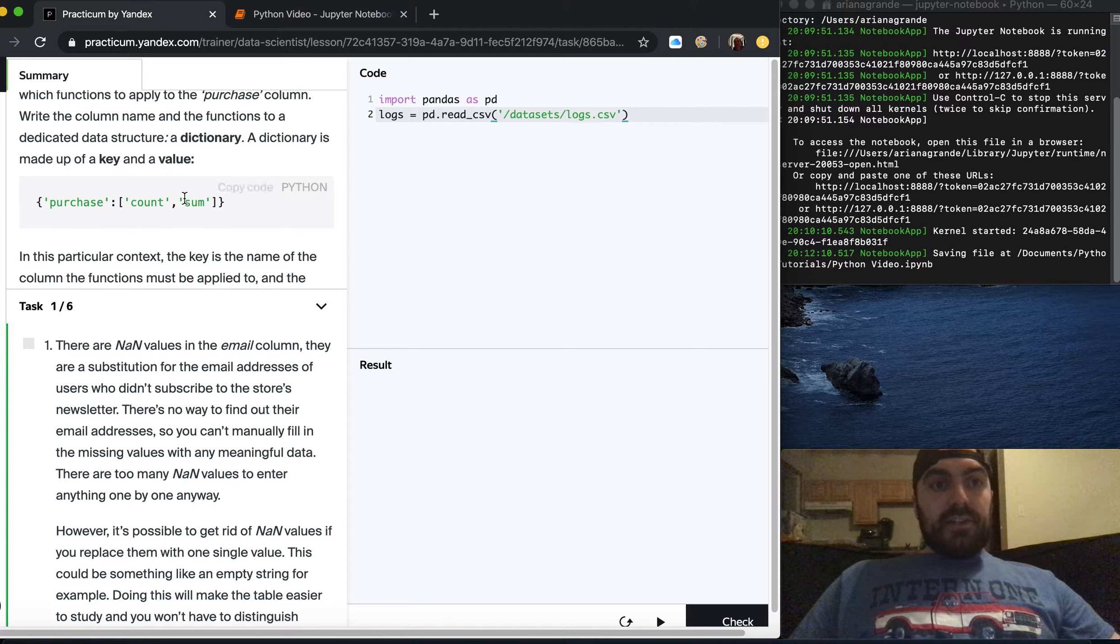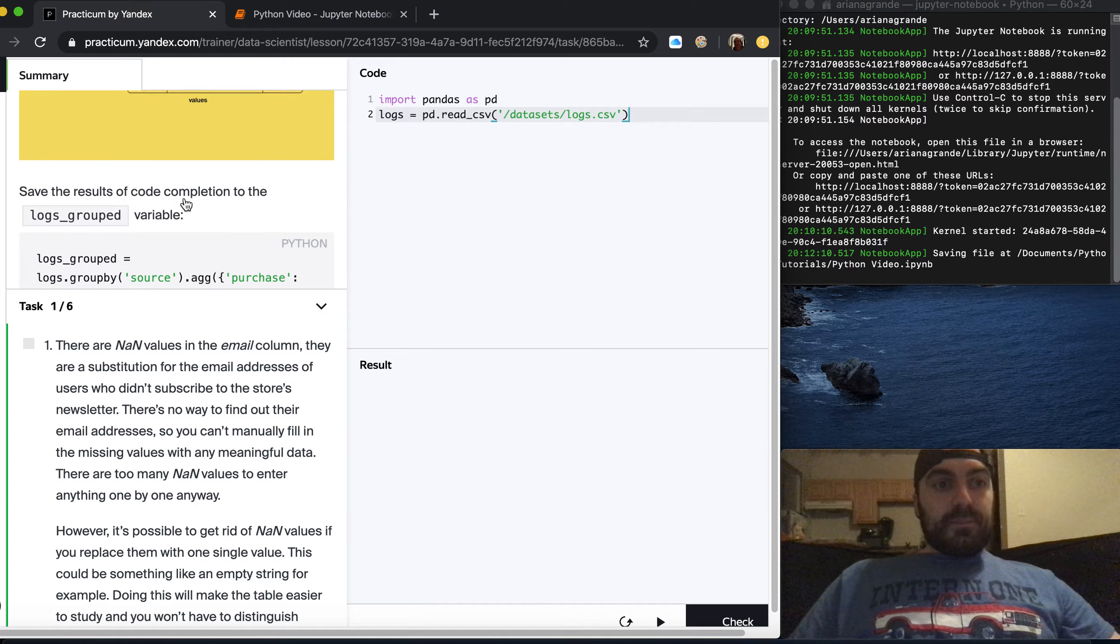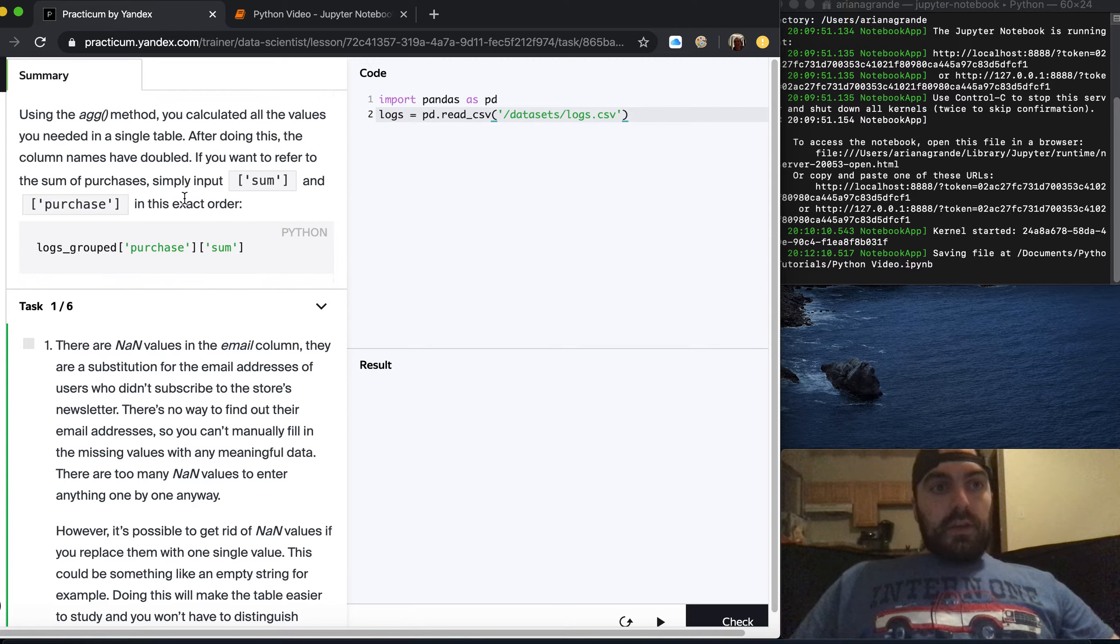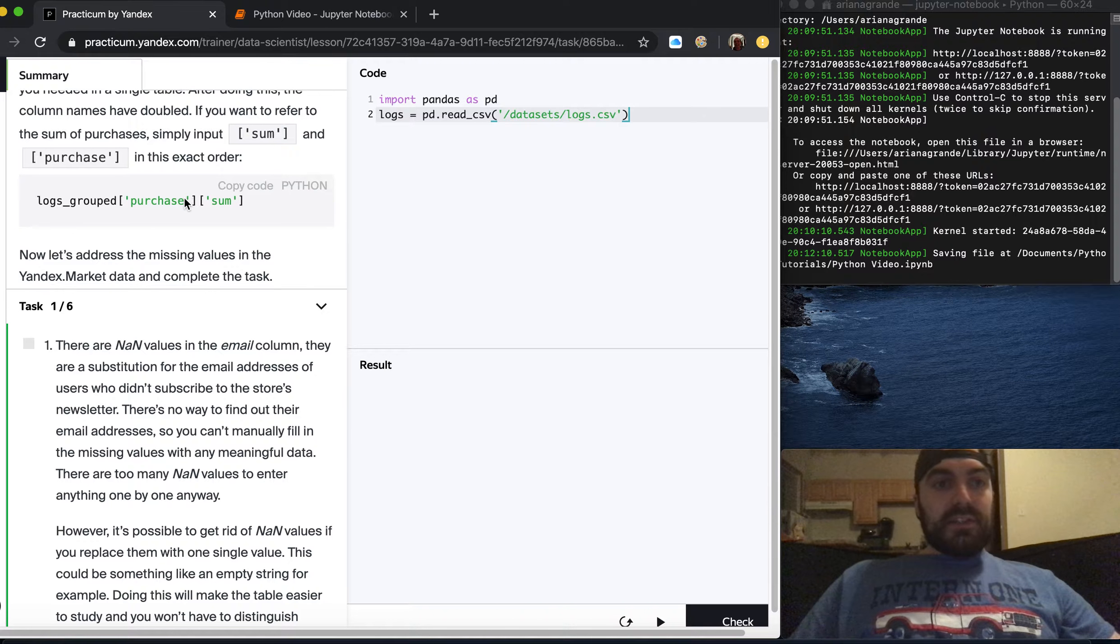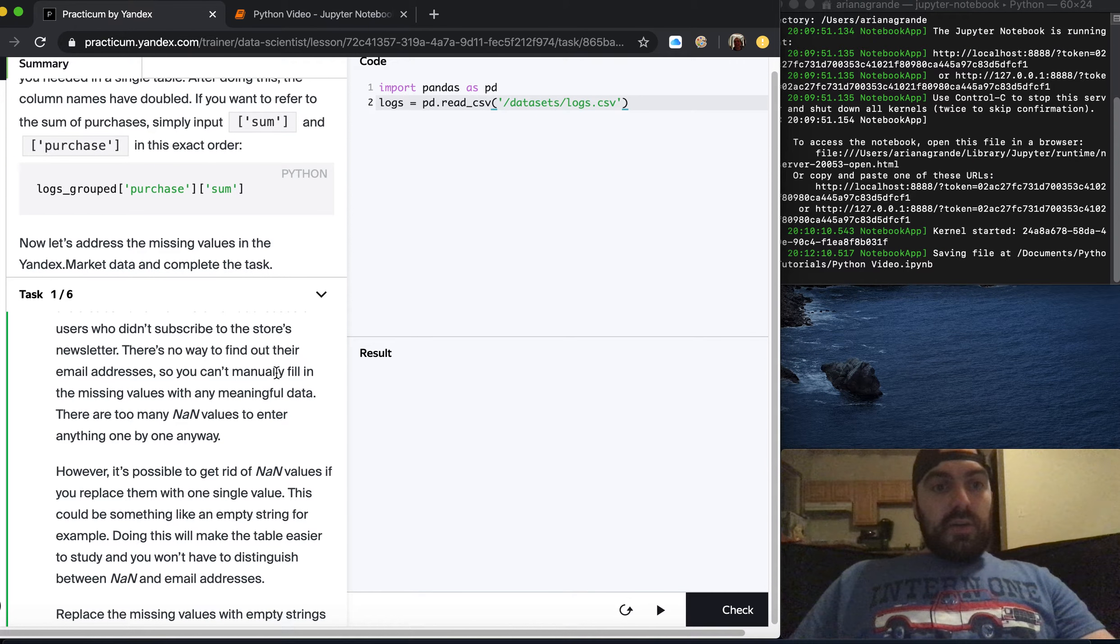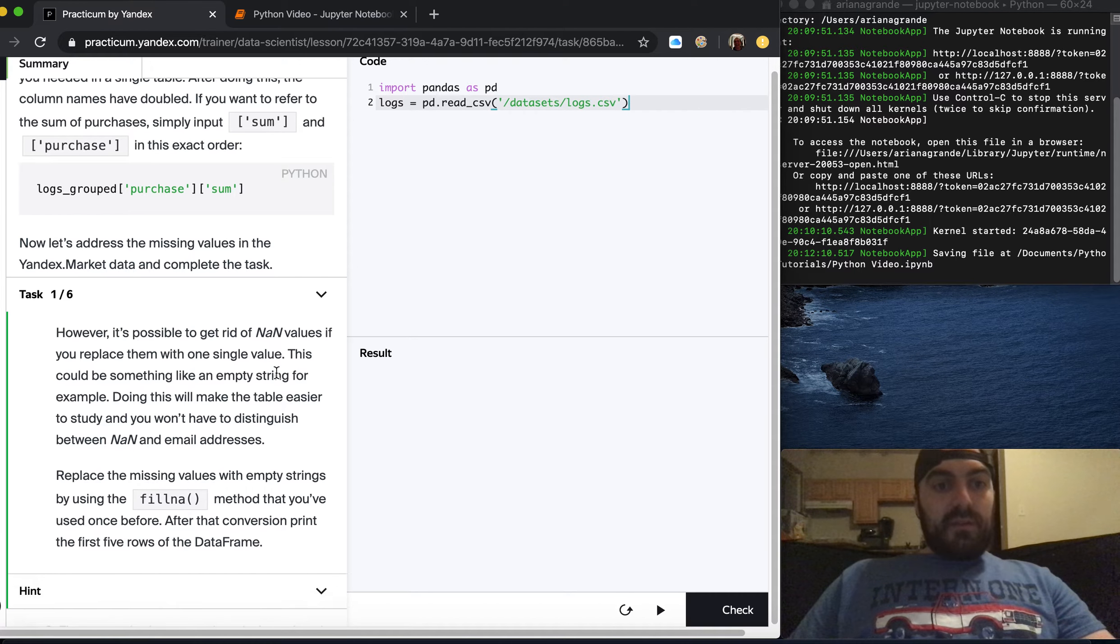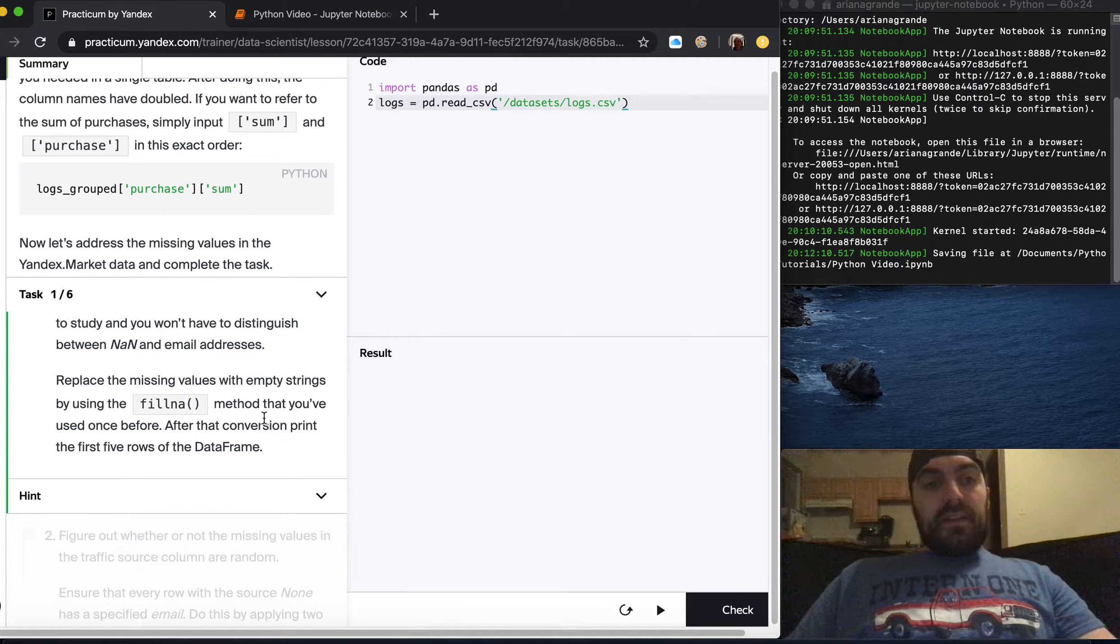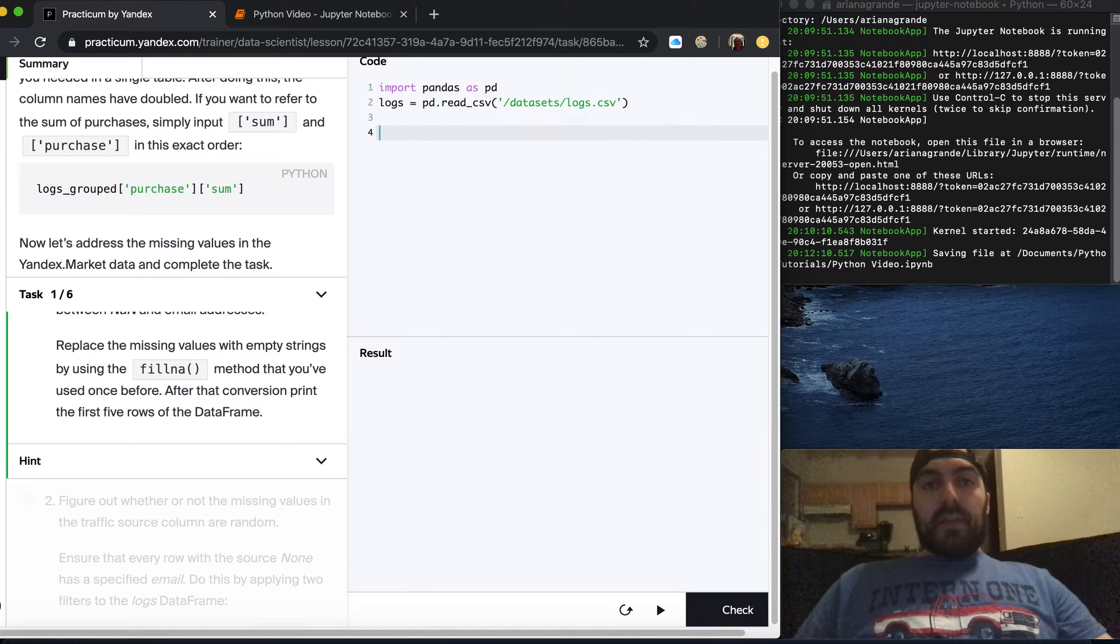There are NaN values in the email column. They are a substitution for email addresses of users who didn't subscribe to the store's newsletter. There's no way to find out their email addresses. However it's possible to get rid of NaN values if you replace them with one single value like an empty string. Replace the missing values with empty strings by using the fillna method and then print the first five rows of the data frame.